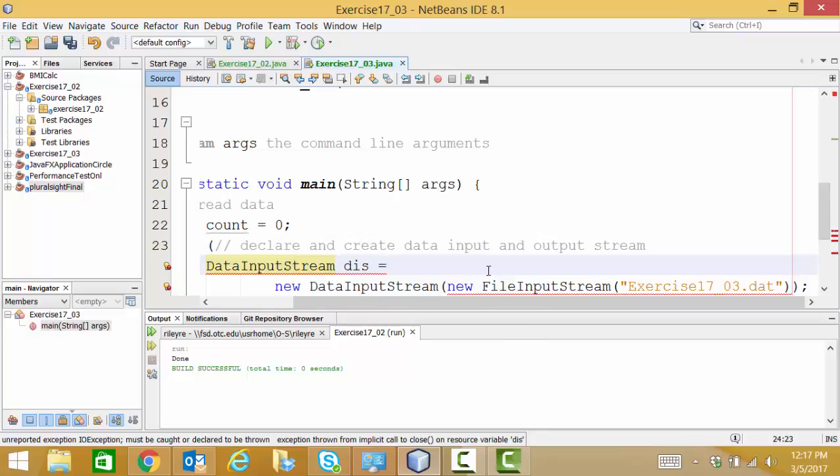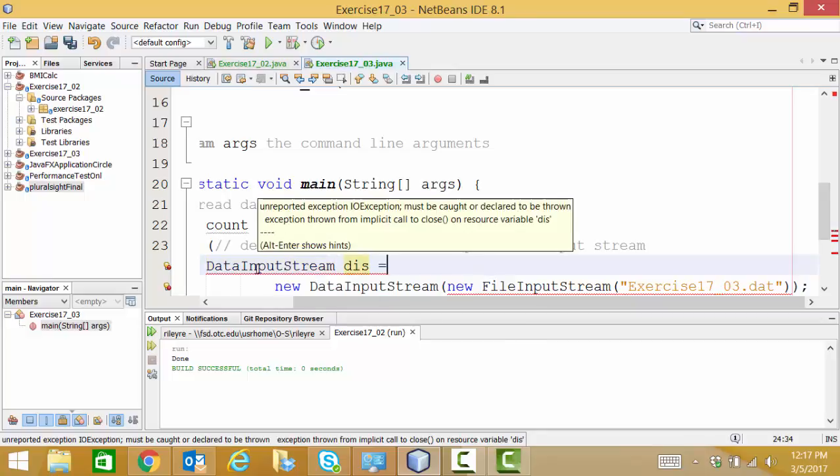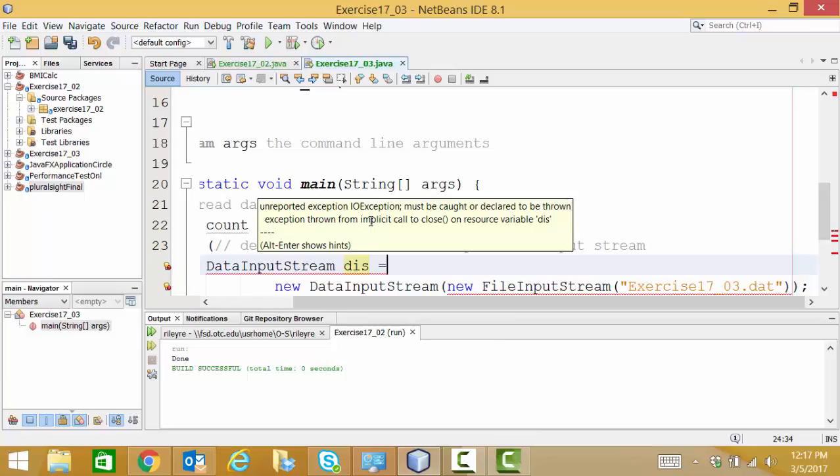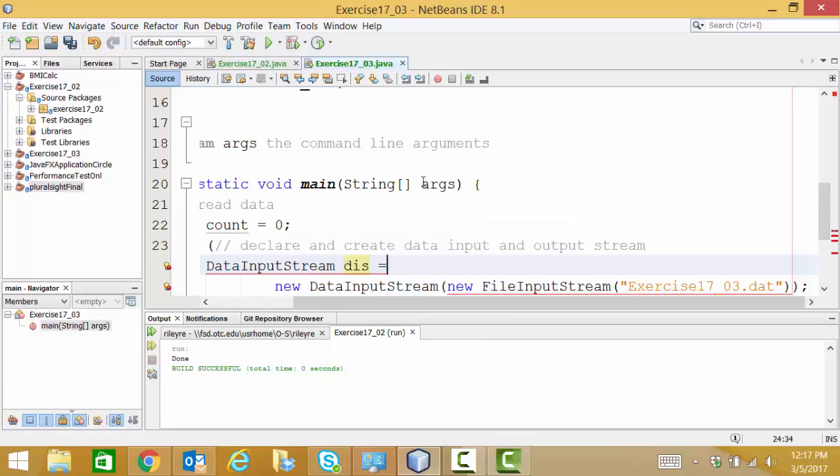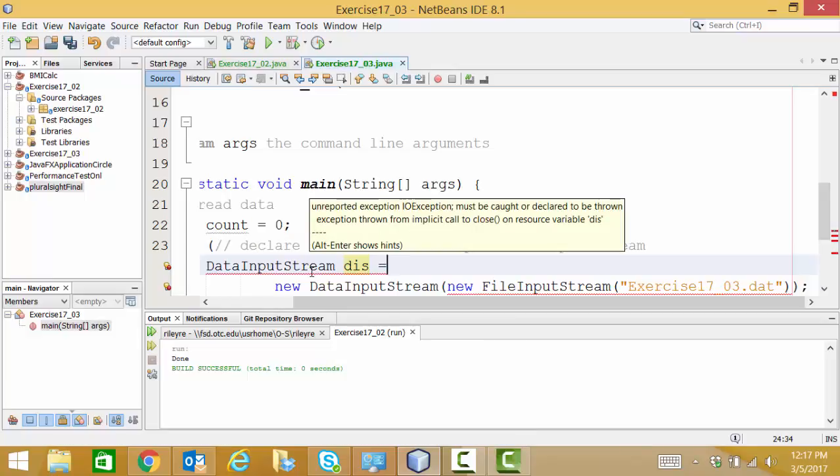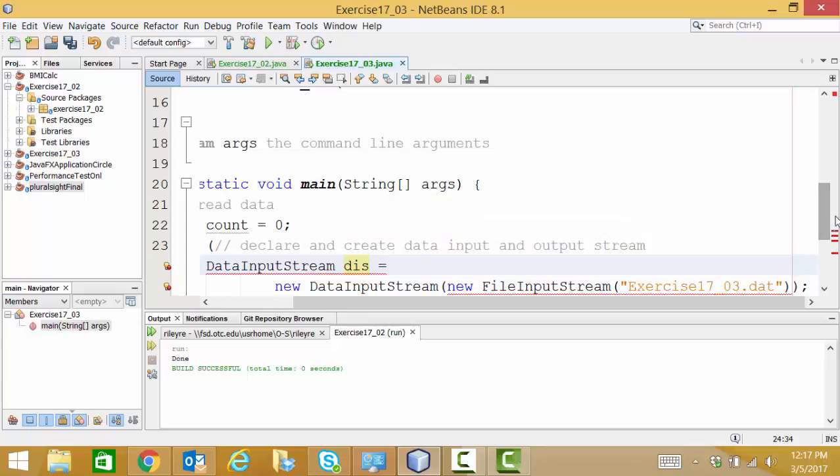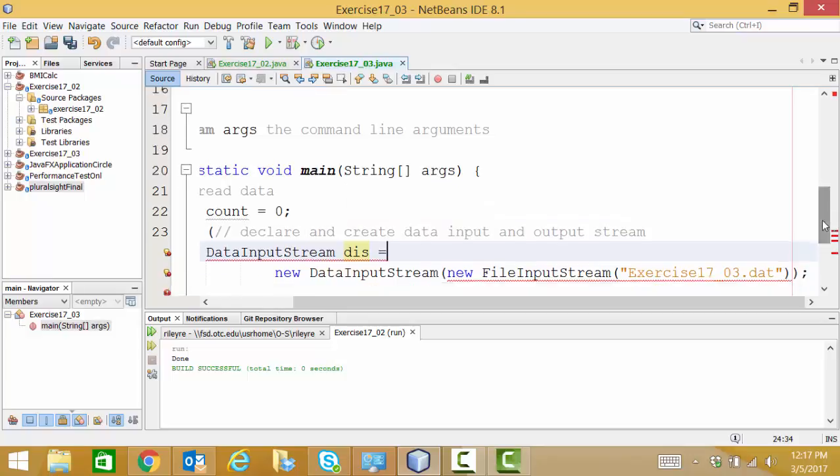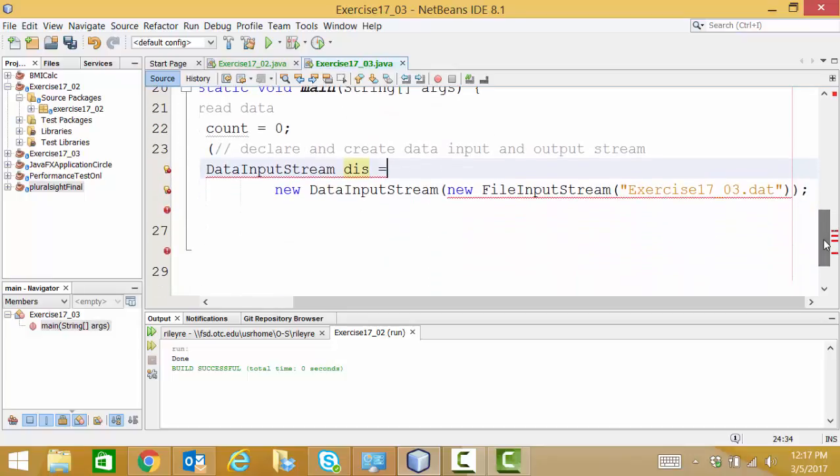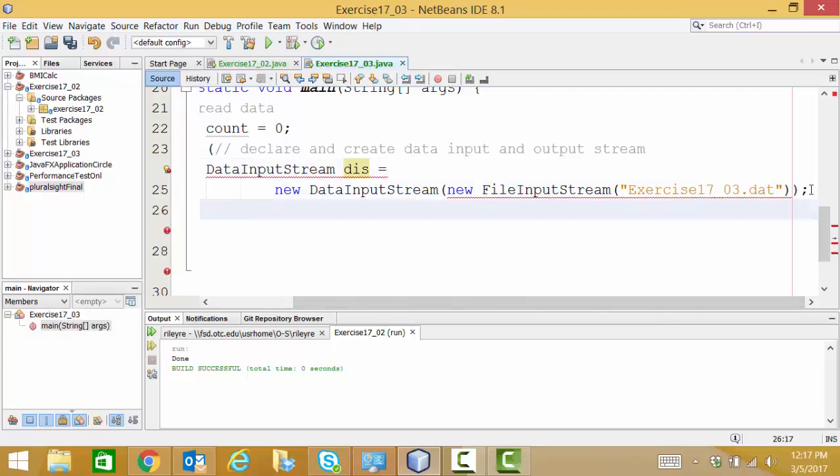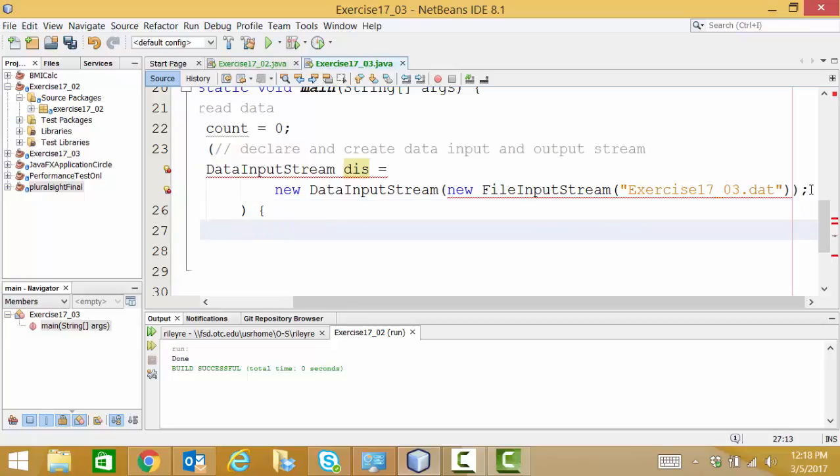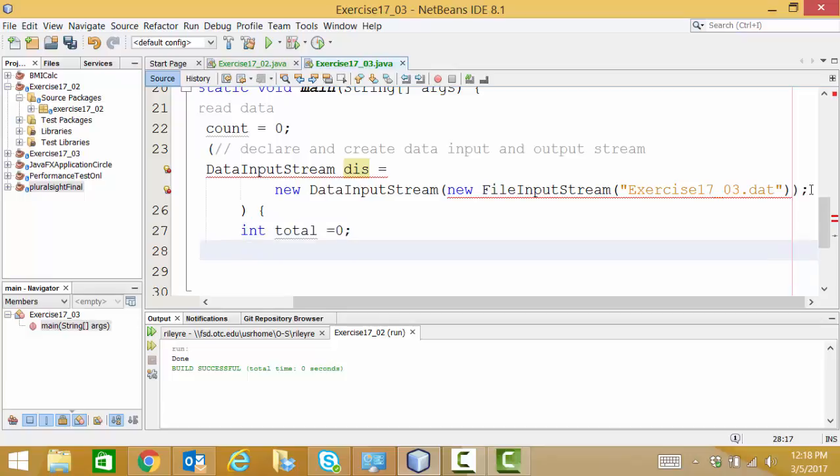Now, if you notice, the thing that it's concerned about right now is that we're not catching the IO exceptions that are possible from our input stream. We'll be doing that in a section. In a second, I mean, we'll be adding some catch clauses to take care of that. So we'll fix that here in a moment. Now, as we close our conditional try, we're going to start our logical try, what we have going on in our program. And we're going to declare an internal total and set it equal to zero.